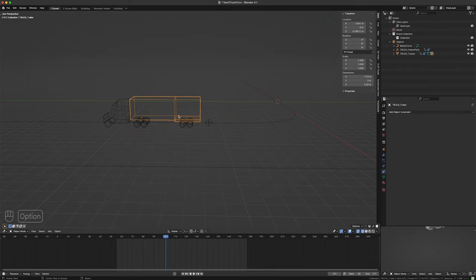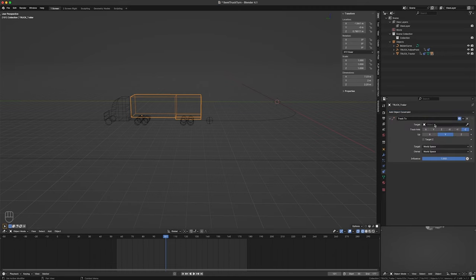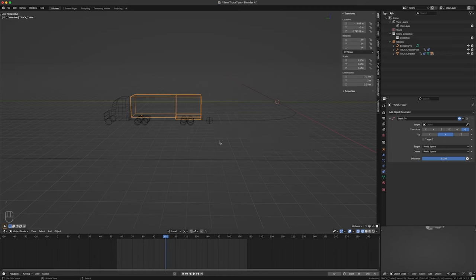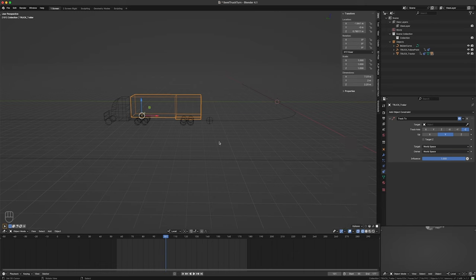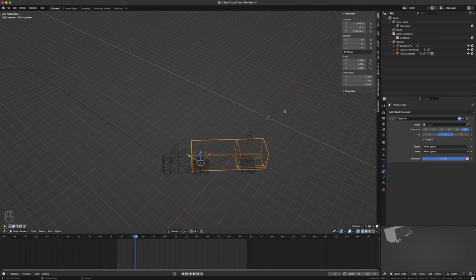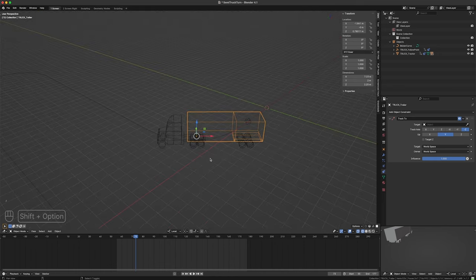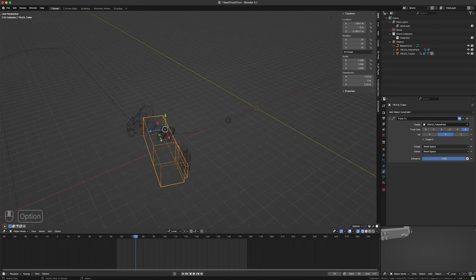Before going further, we need to make sure we're in local space — press the comma key and choose Local. Now looking at the Track To constraint settings: first it asks what to track to — we'll track to the sphere, the follow point. It doesn't look correct yet because I haven't set the axes. I'll turn it off for a moment: Z is up — the blue Z arrow is pointing up — so I'll tell it Z is Up, and I want the positive X axis to point at the sphere.